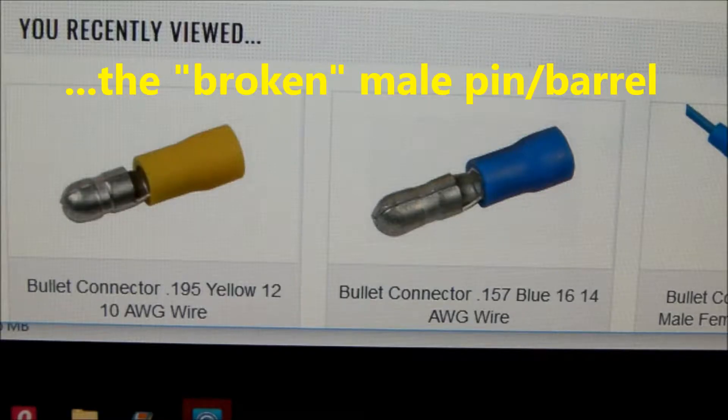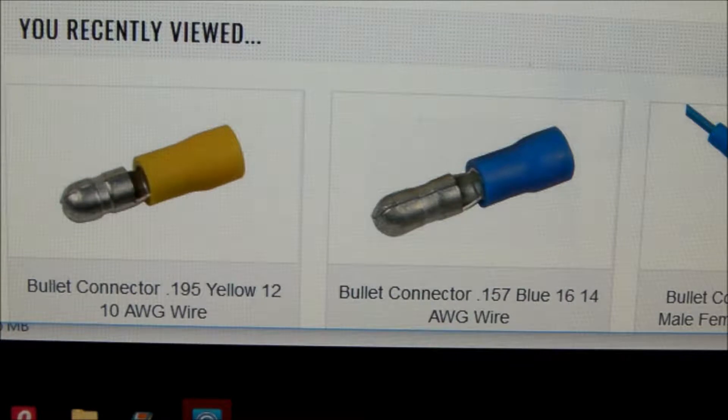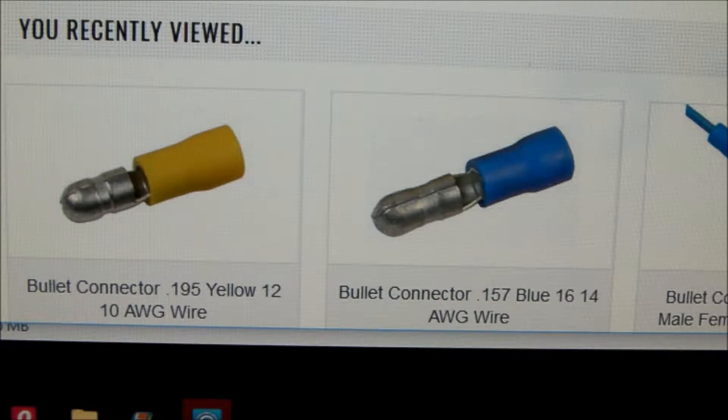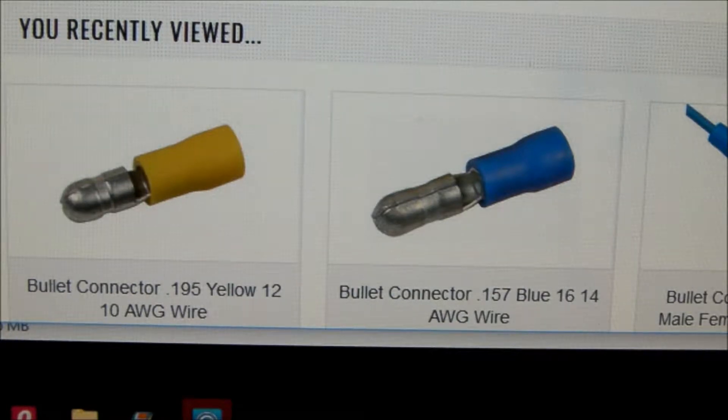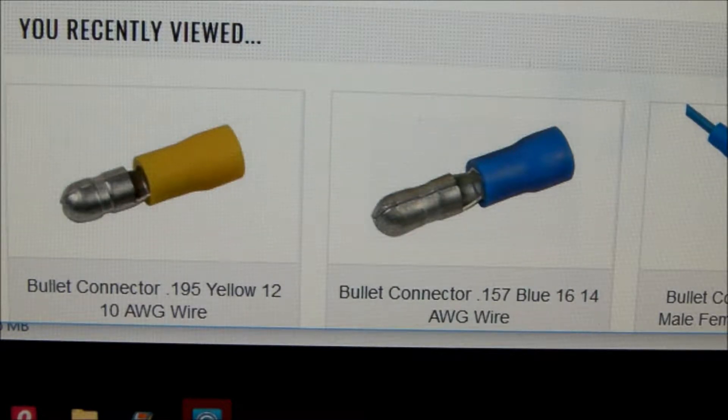The pin appears to have a diameter of around 0.180 or 0.185 and another solution would be to buy one of these yellow bullet connectors.